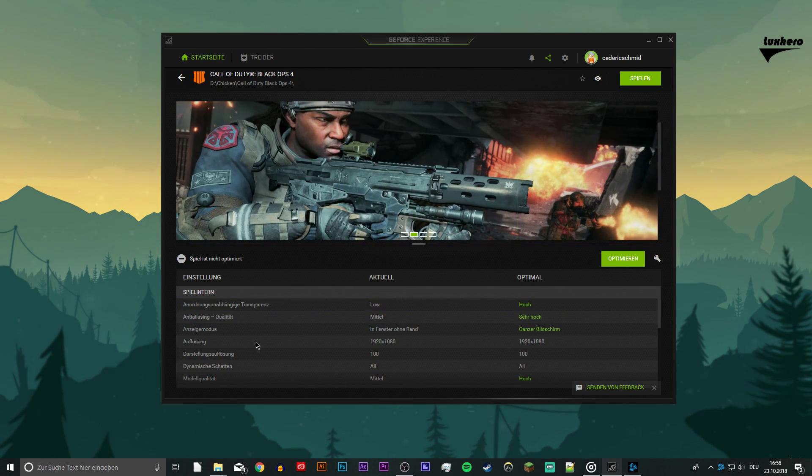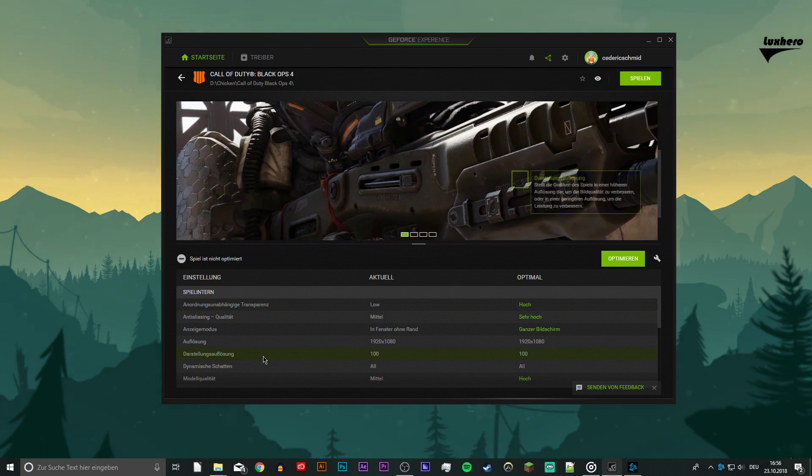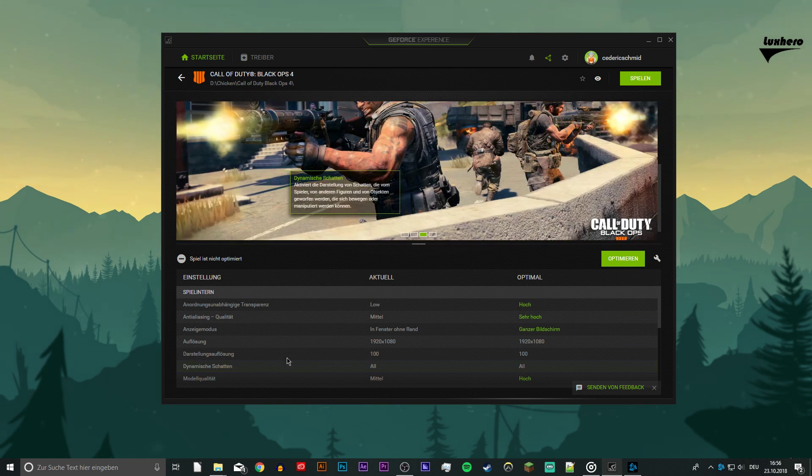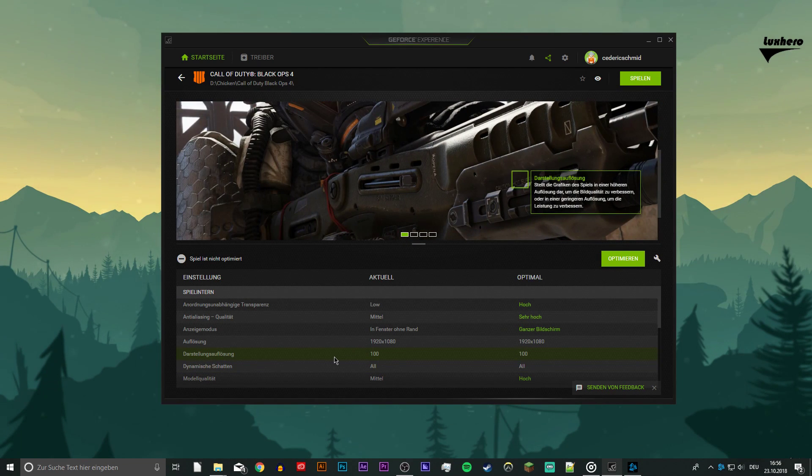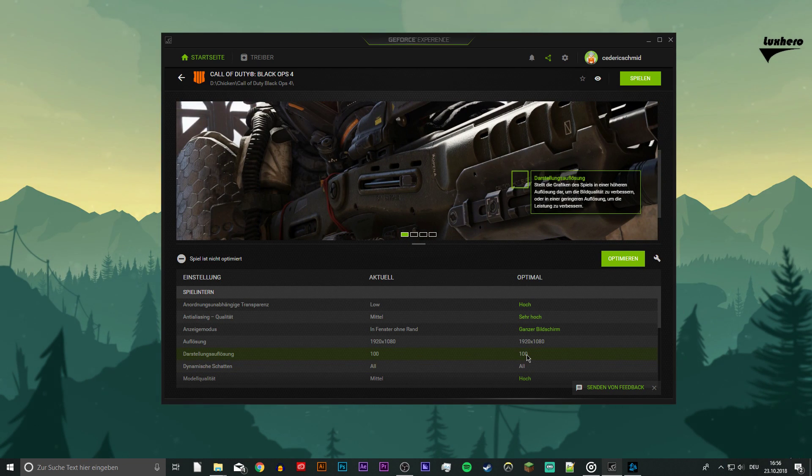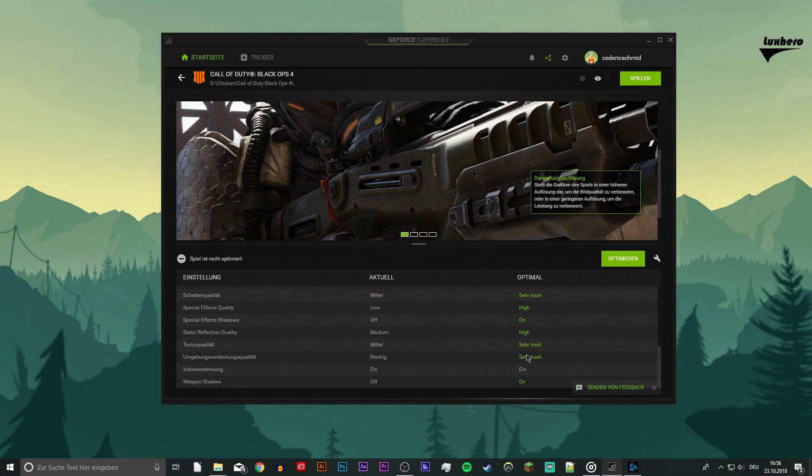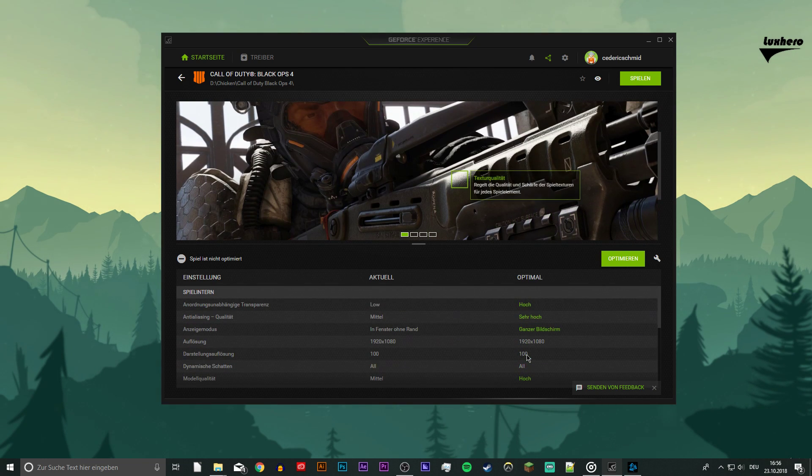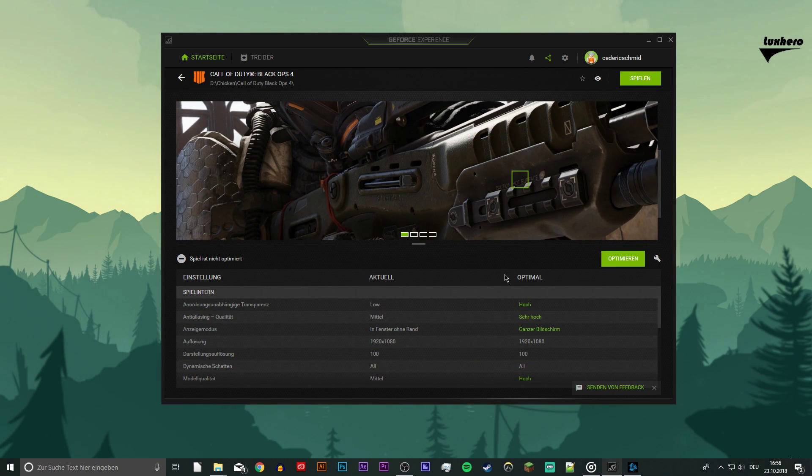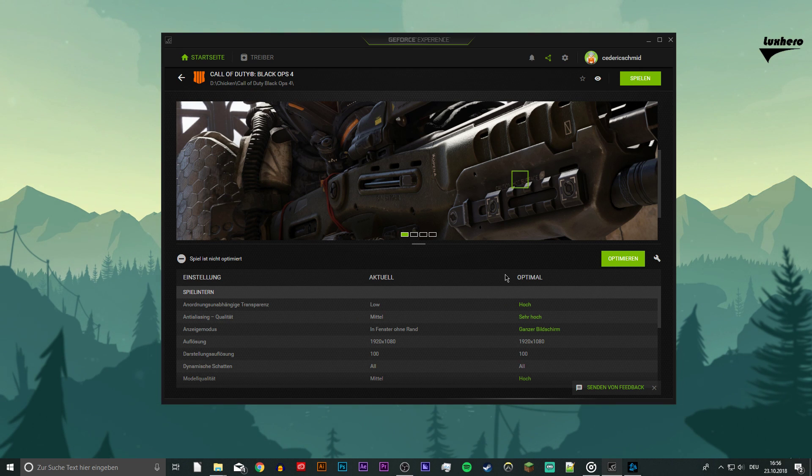GeForce Experience might switch the render resolution from 100 to 200%. This will drop your frames in-game as it's very taxing to your GPU, especially if you are playing on 1440p resolution. Simply lower that setting back to 100%, where it probably was before the so-called balancing.